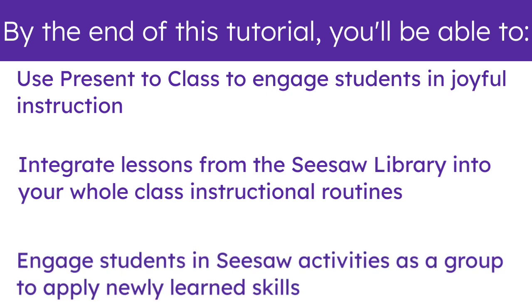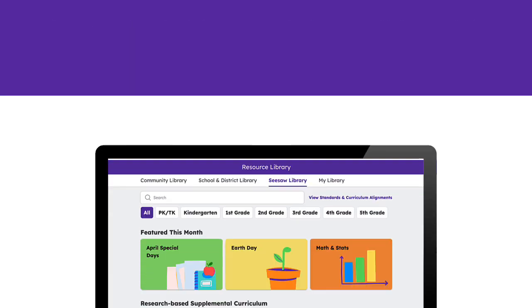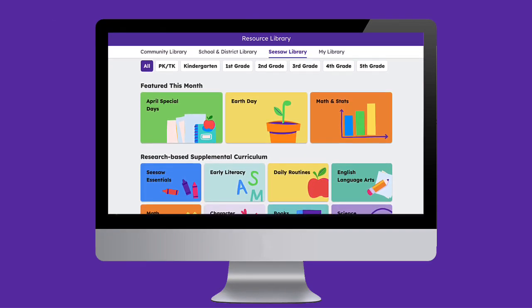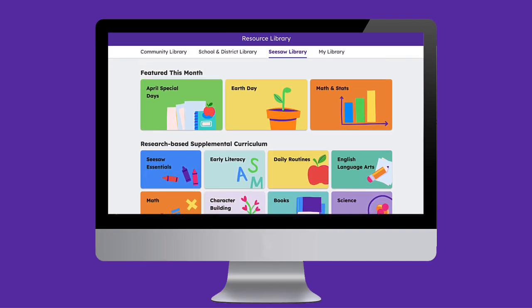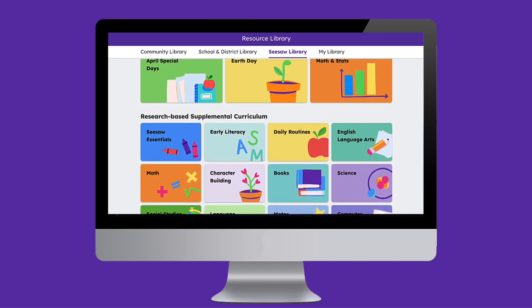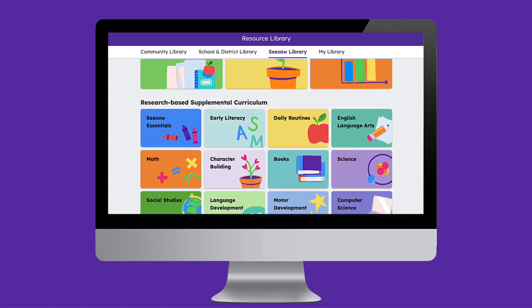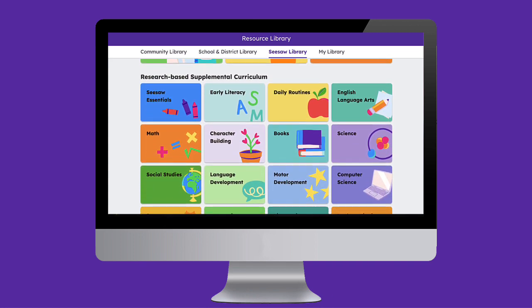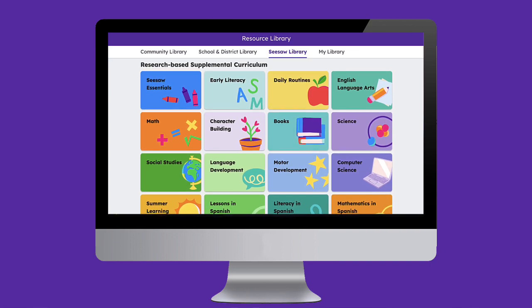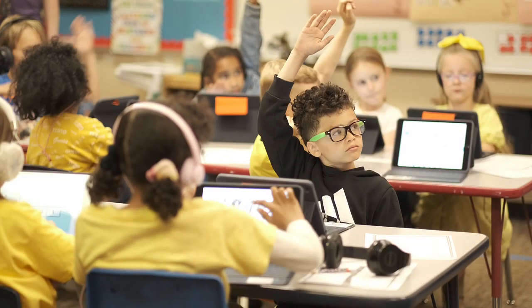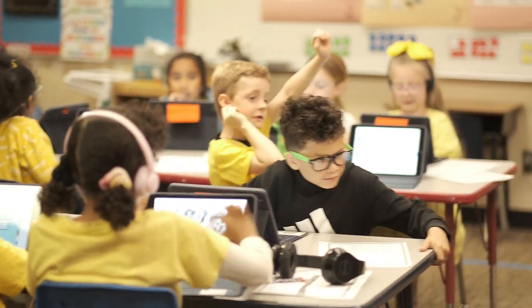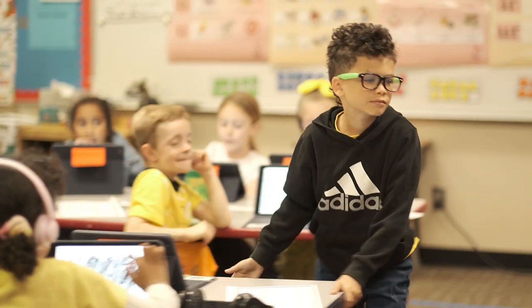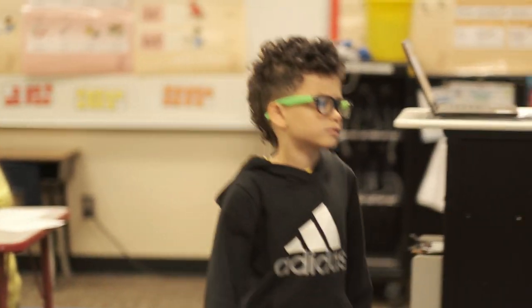Engage students in Seesaw activities as a group to apply newly learned skills. The Seesaw Library offers thousands of high-quality, standards-aligned, ready-to-assign lessons that can easily be integrated into any instructional routine. Integrating Seesaw into whole group instruction is a fantastic way to build community and support instruction.